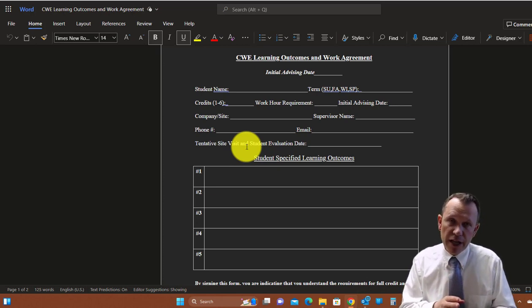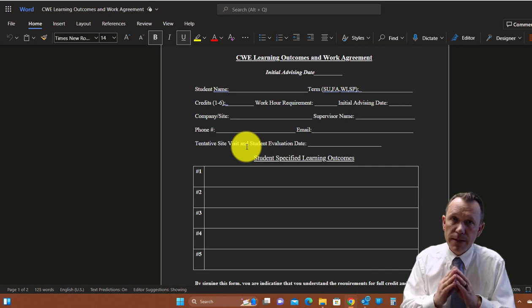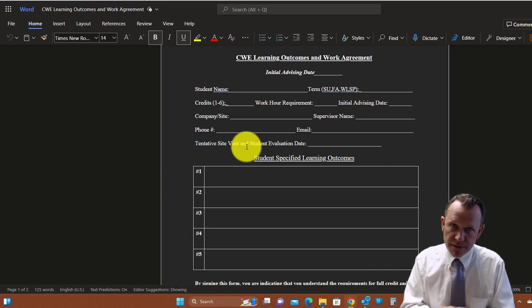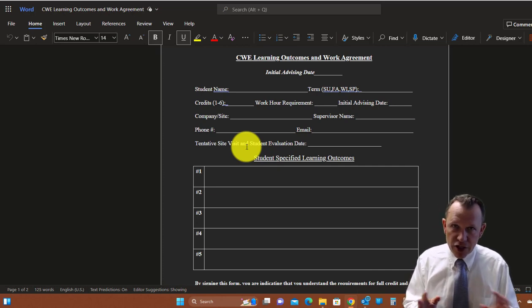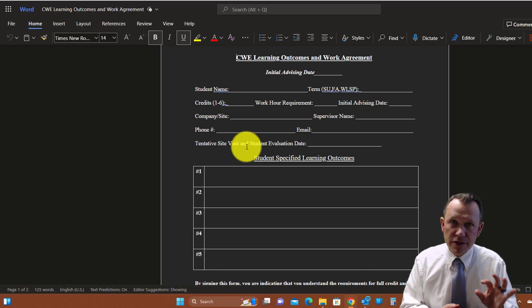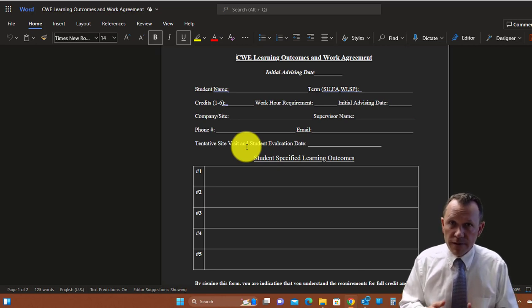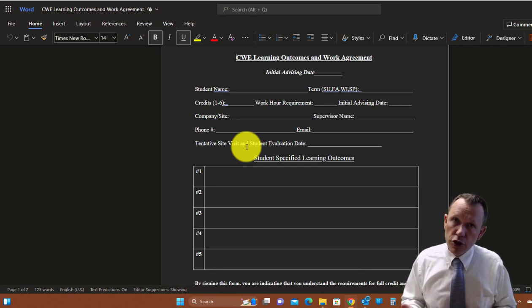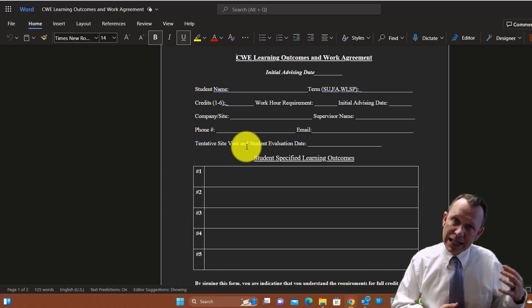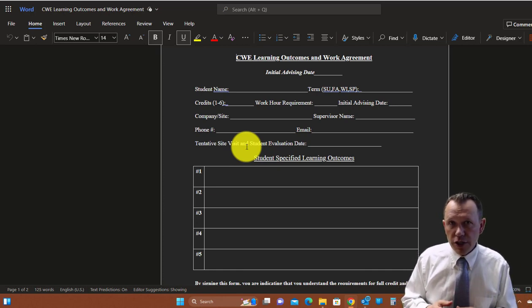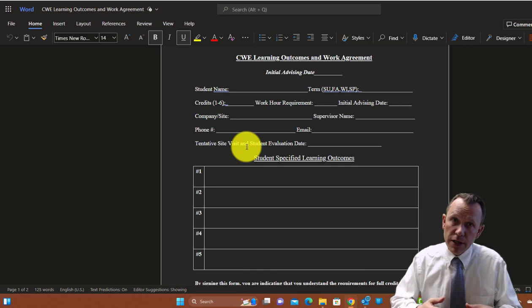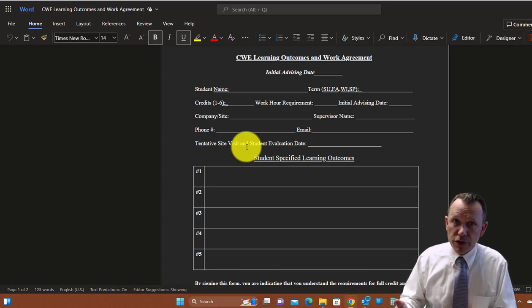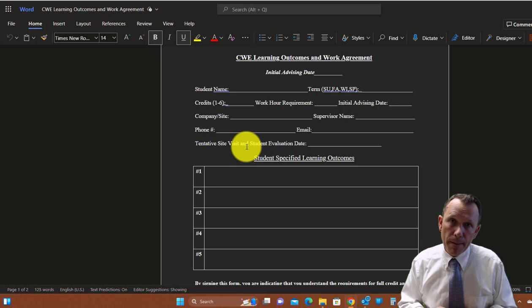Next thing you're going to need to do is as you fill out this form, you're going to need to create some learning objectives. So what does that mean? That's kind of education talk. What that is is you're going to basically set a goal of something you're going to learn new from this experience.